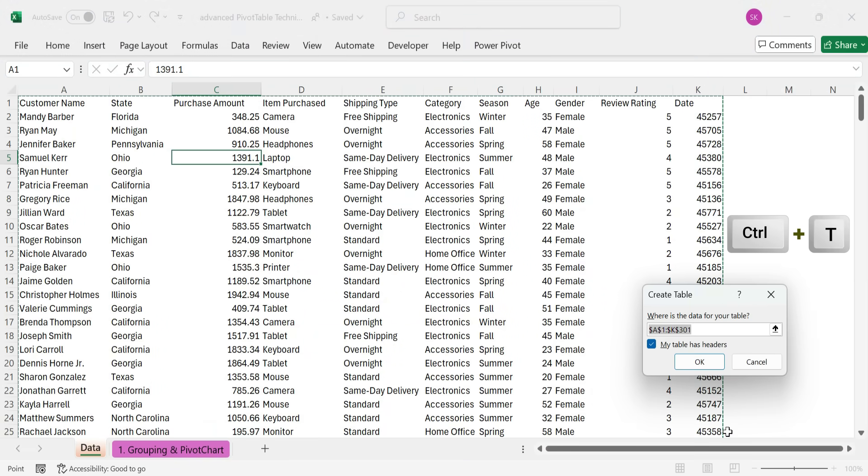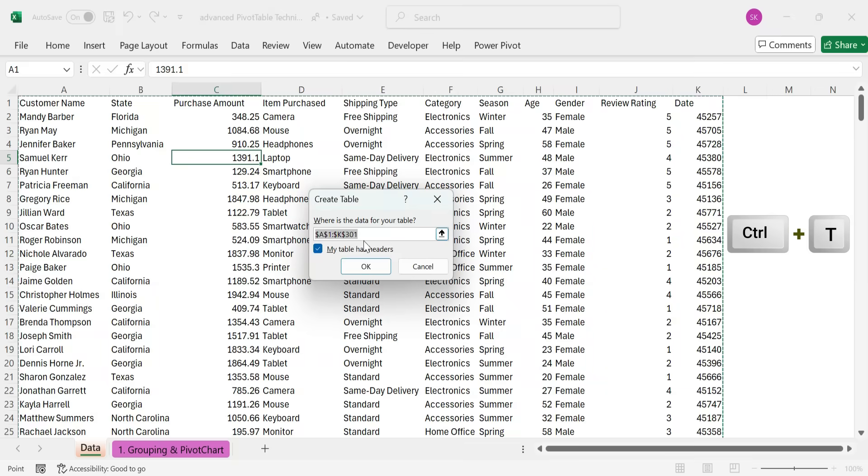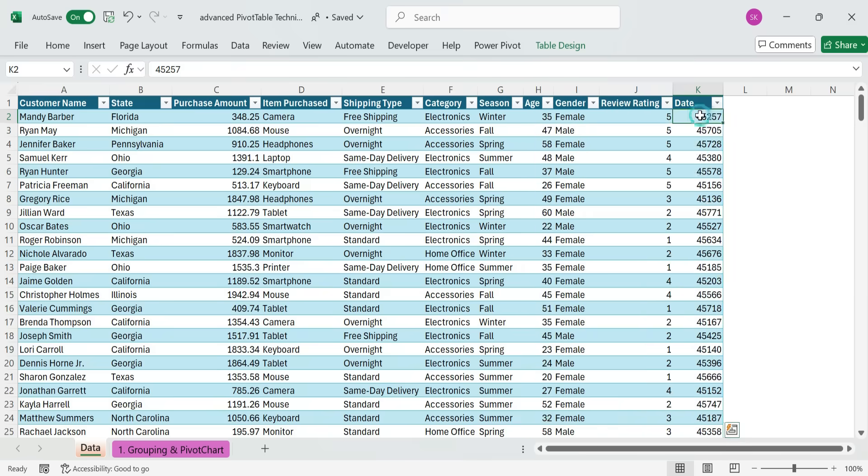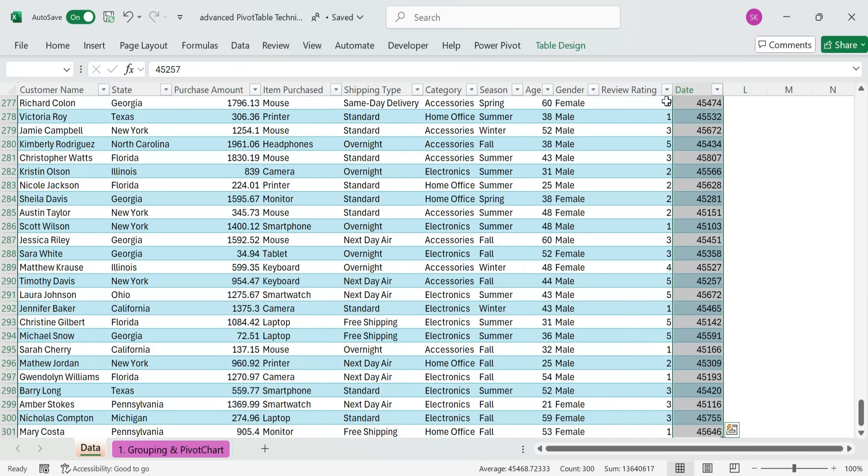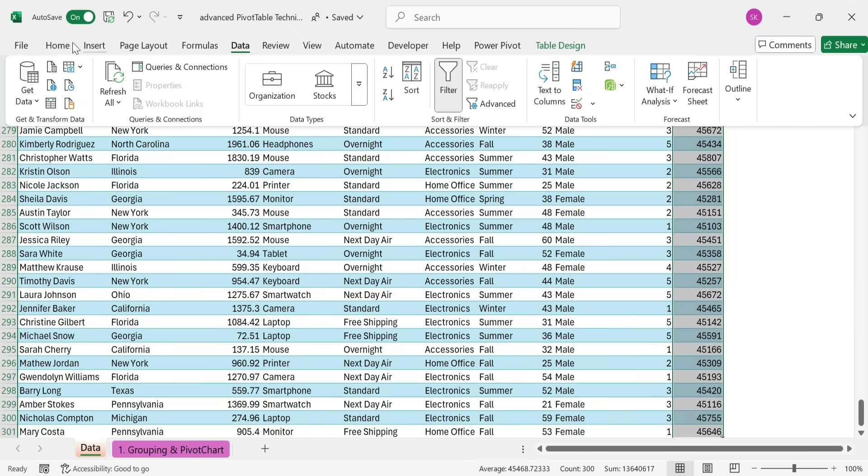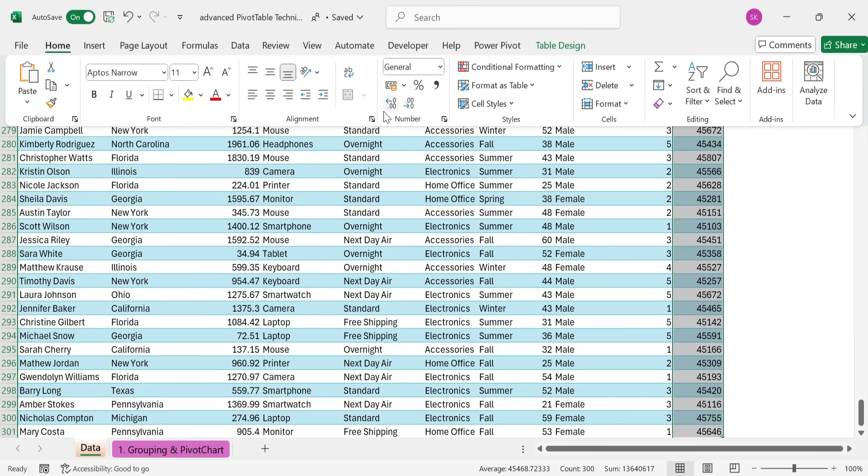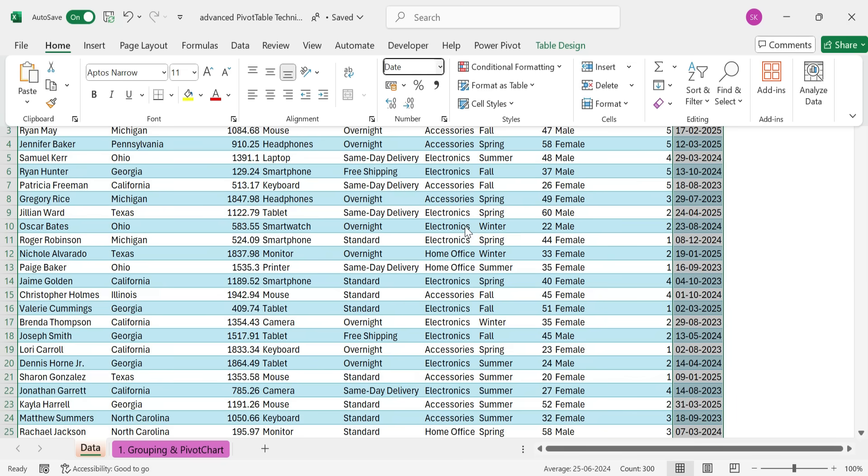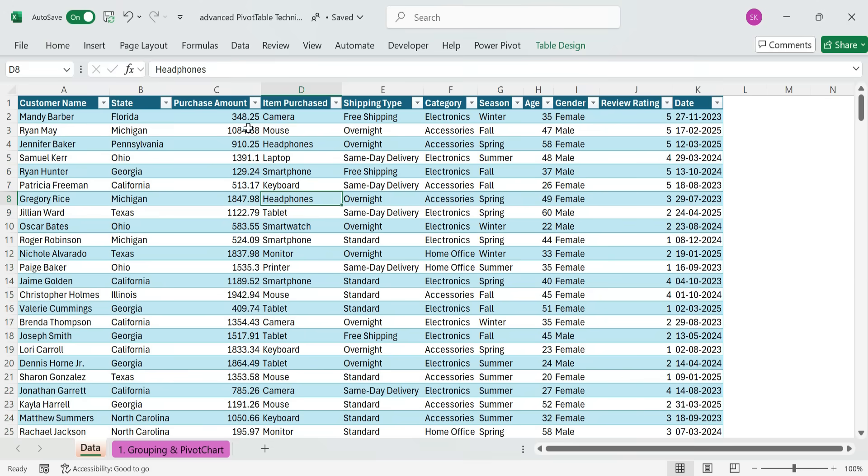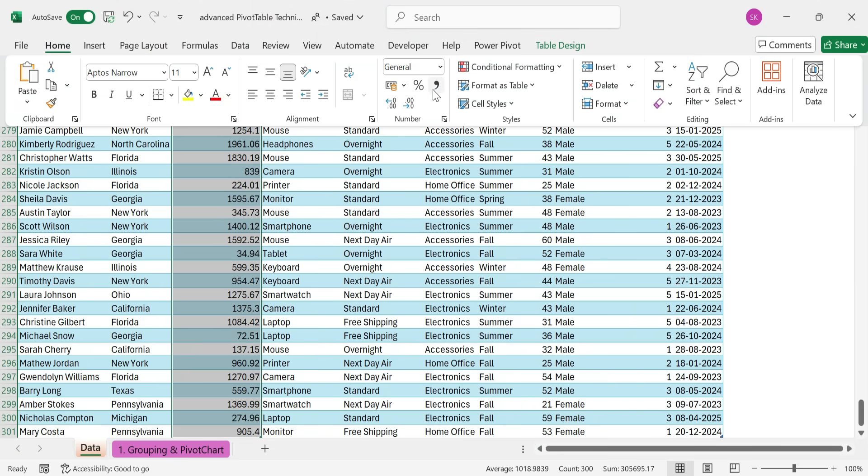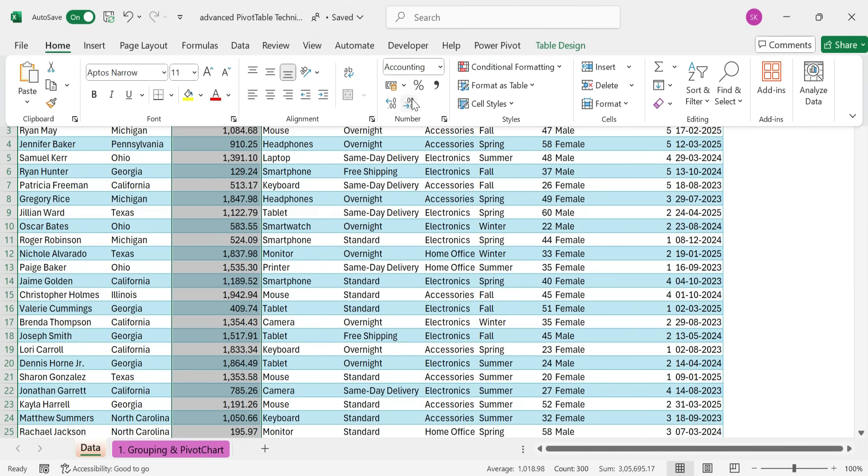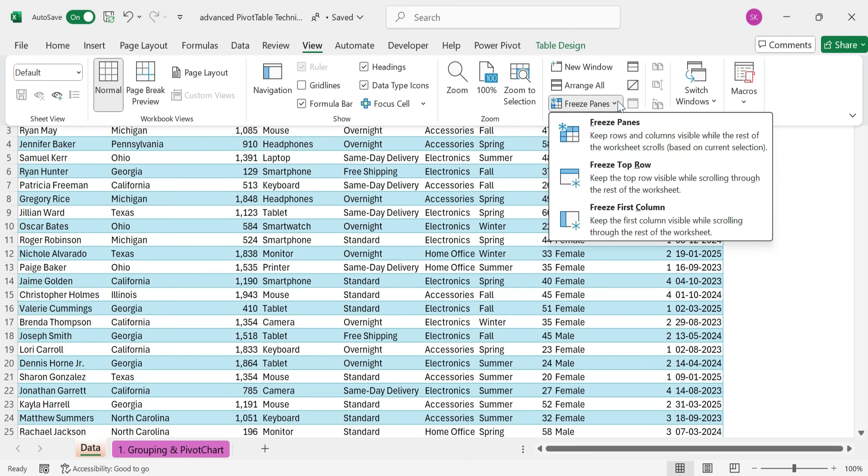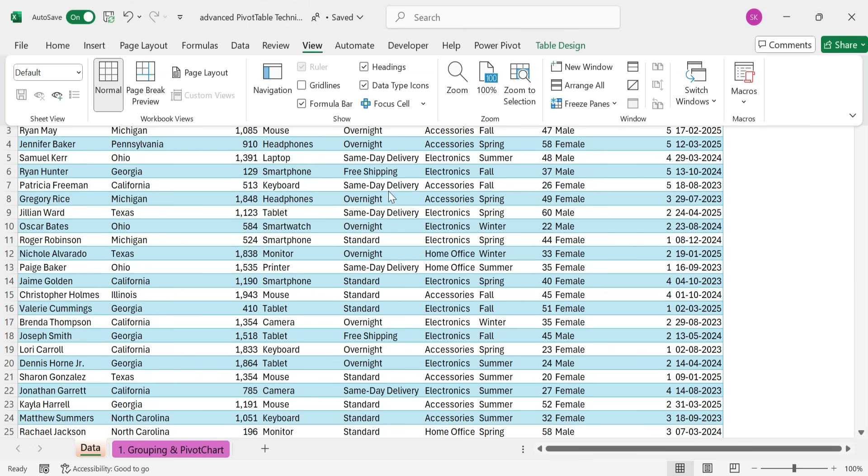Then format the date and values and freeze the top row.